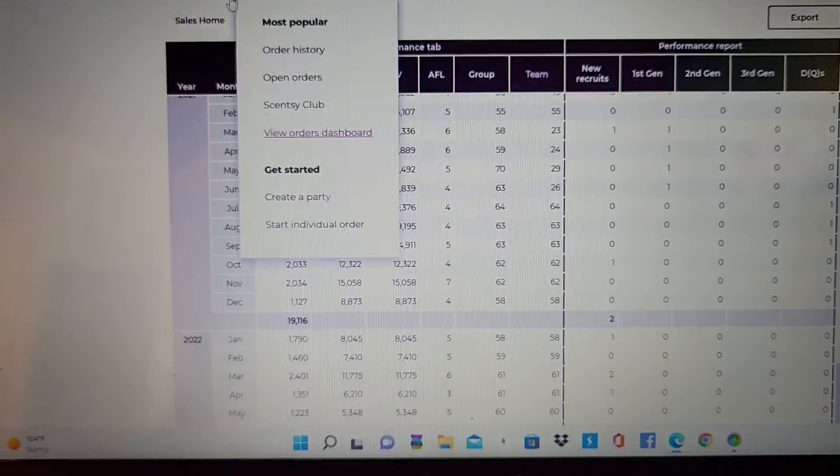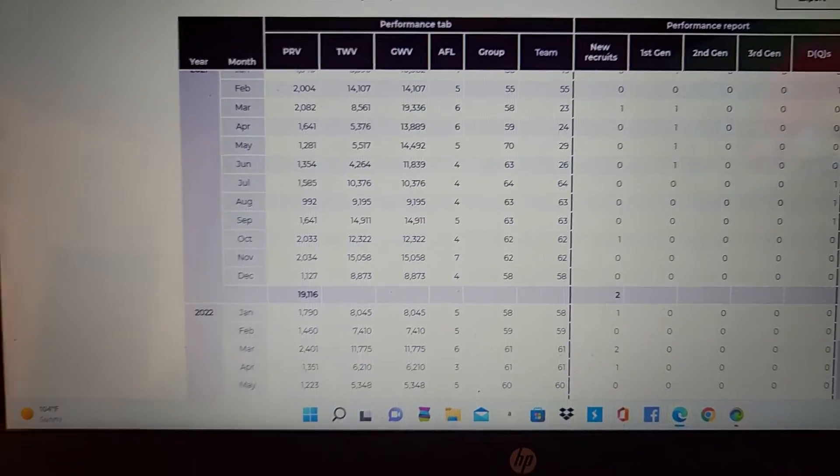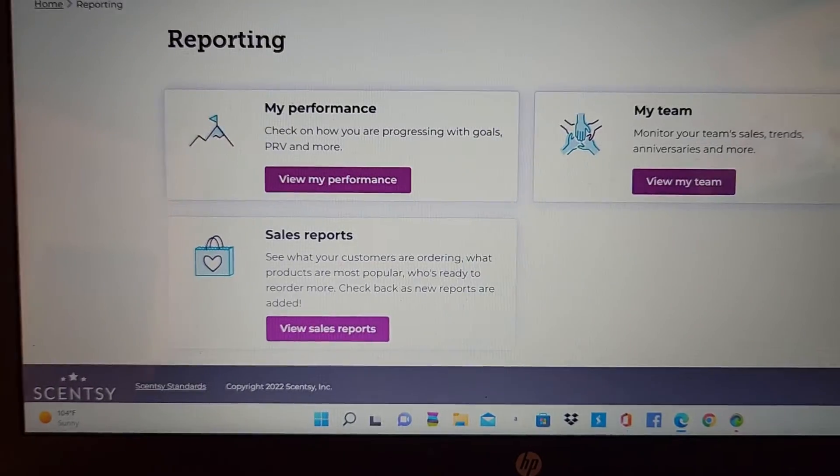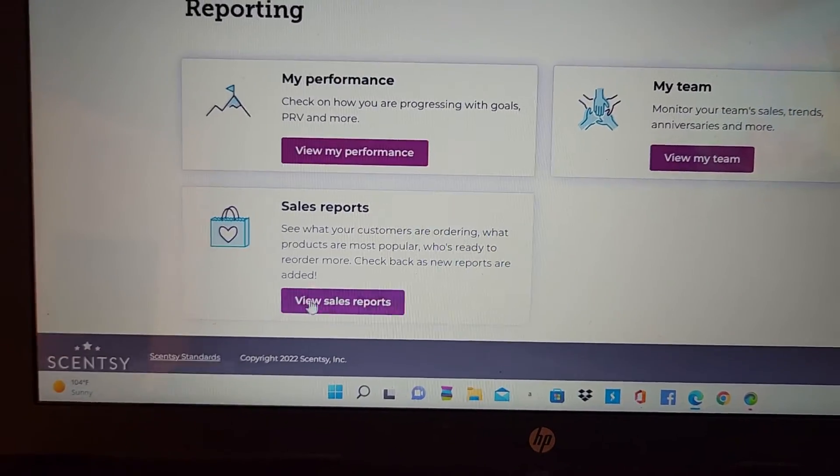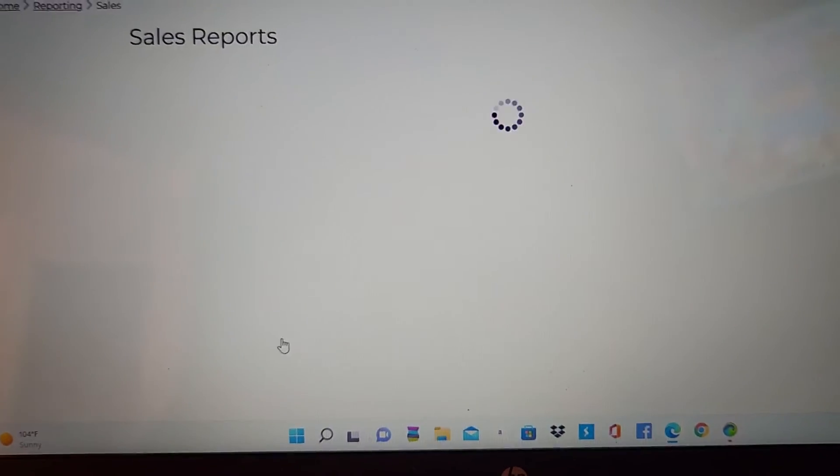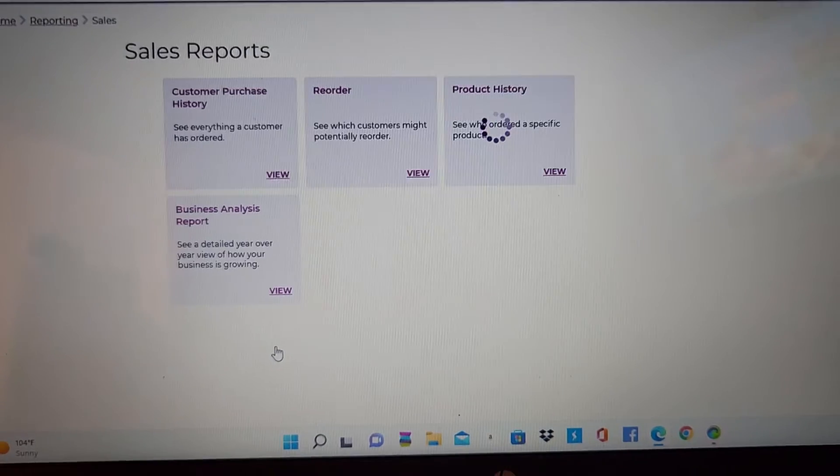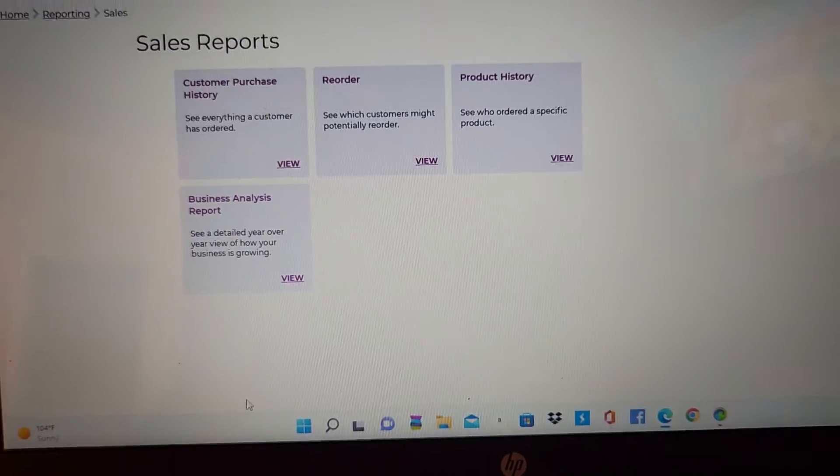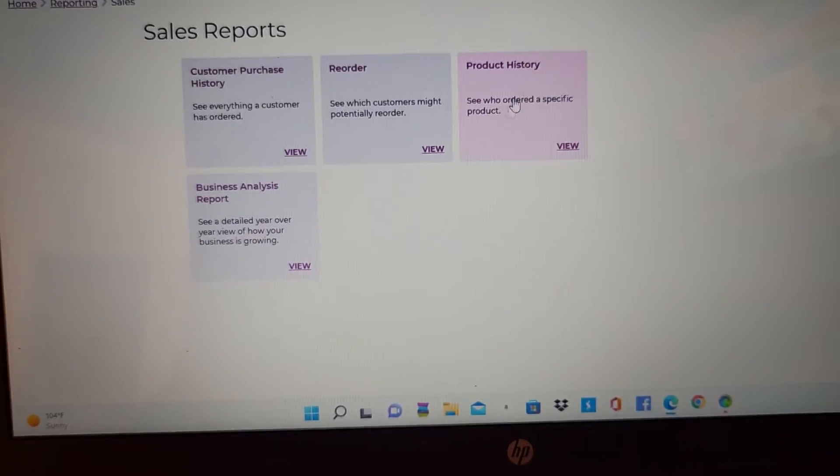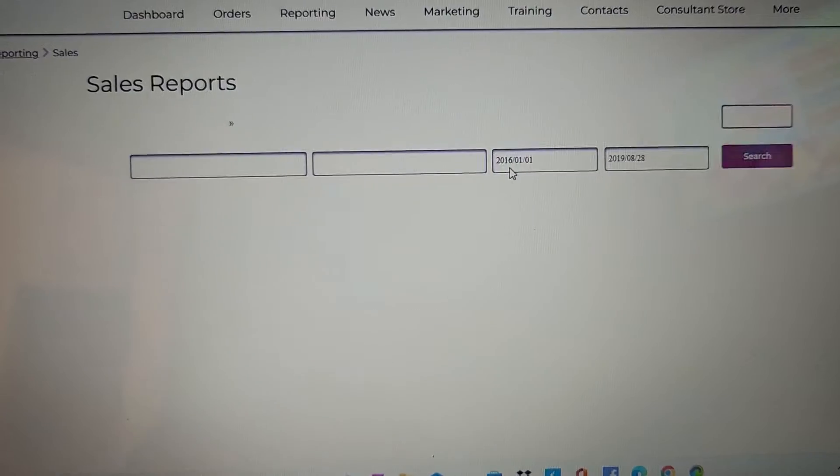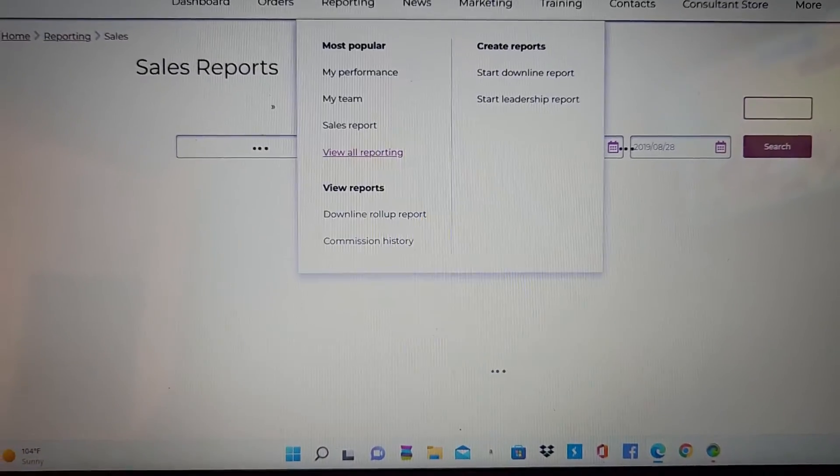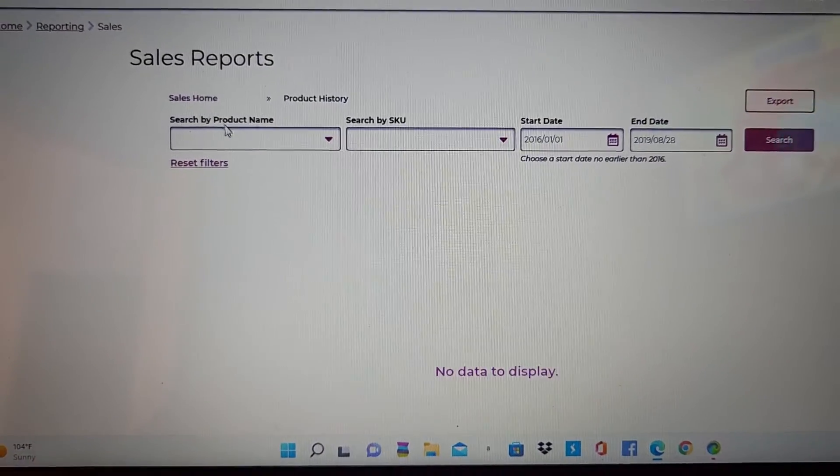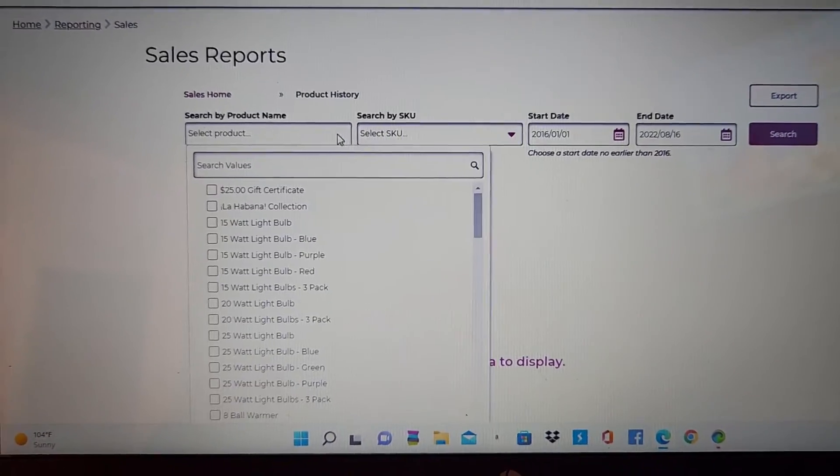Check it out. But, I basically just really wanted to show you how to find your Walt Disney World peeps. Again, reporting, product history,